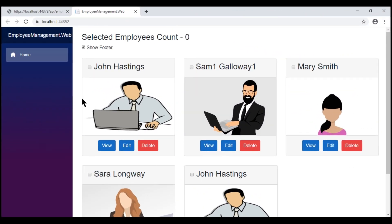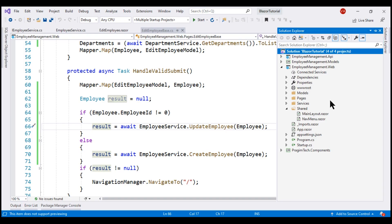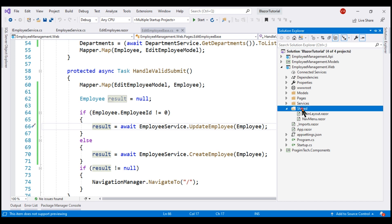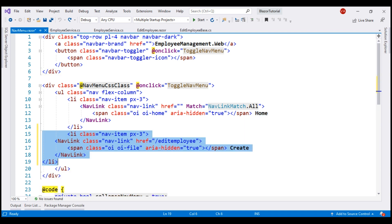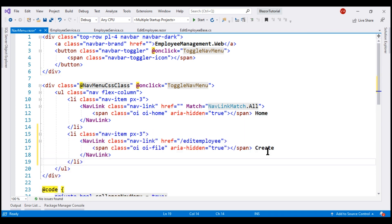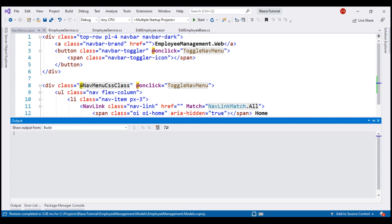In addition to home, we need another navigation menu item here to be able to get to our edit employee component and this navigation menu is in the shared folder in this file navmenu.razor. Just below this home navigation menu item, let's include this create menu item which when we click, we are redirected to edit employee component without employee ID in the URL. So let's build our solution and take a look at the browser.